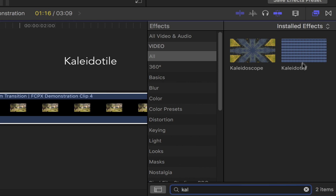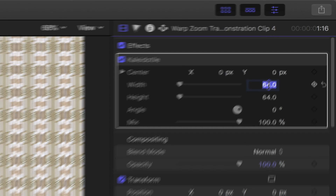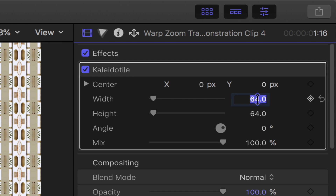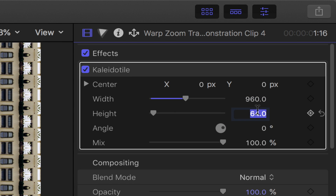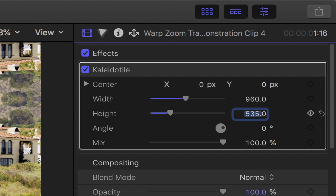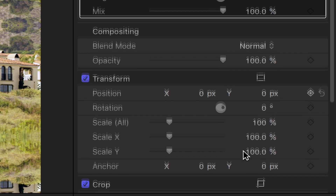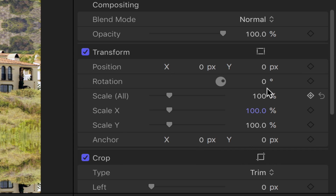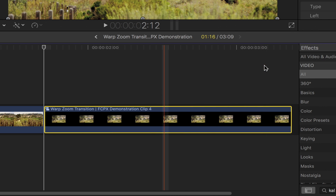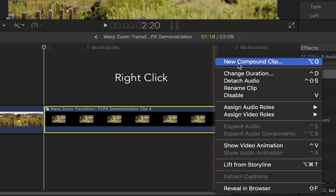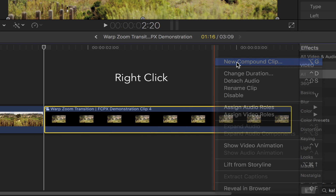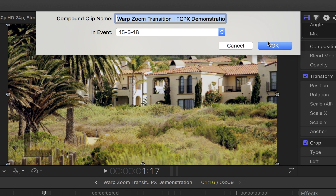Double click on it or simply drag and drop it onto your second clip. Head up to the video inspector, under colloidal tile change the width to 960 and the height to 535. Next, scroll down to transform, in the scale all option set the value to 200%. Back to your second clip, create a new compound clip once again — simply right click, choose new compound clip, and then hit OK.